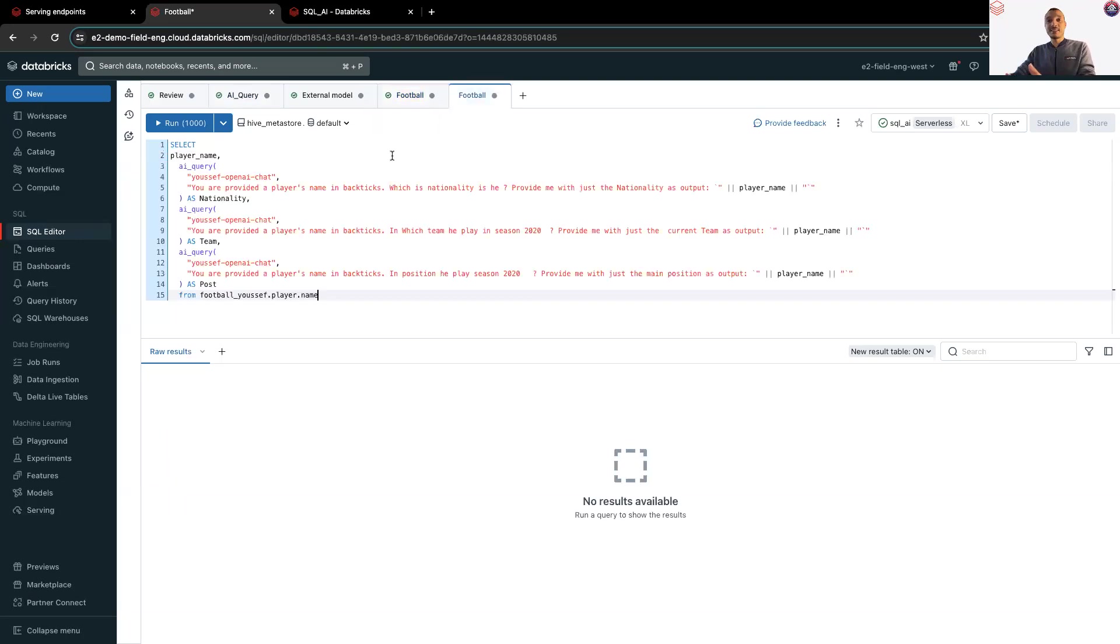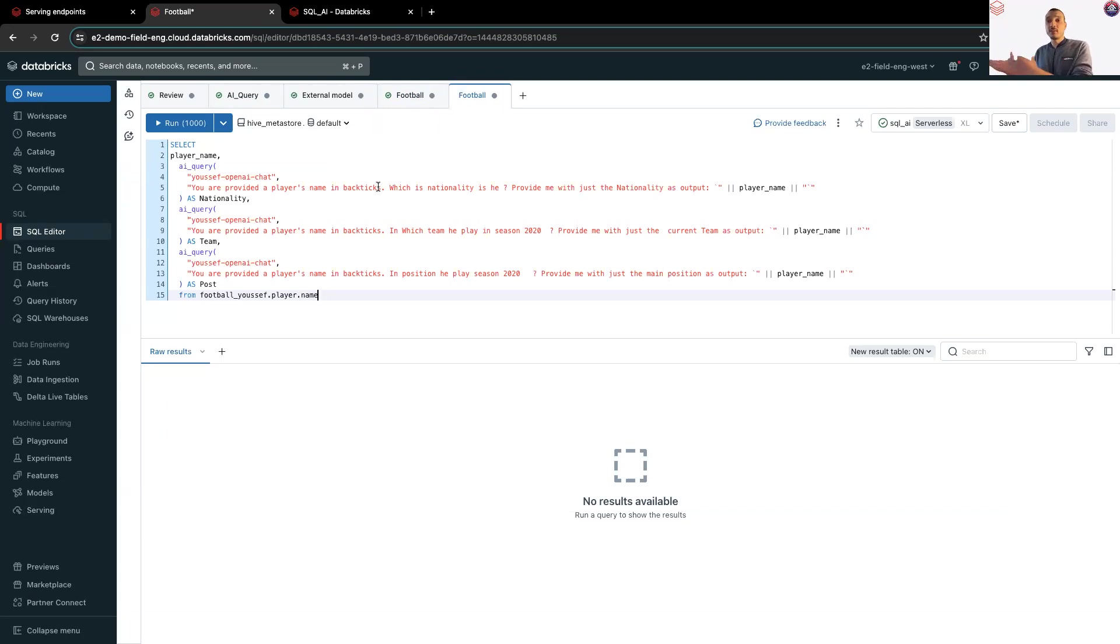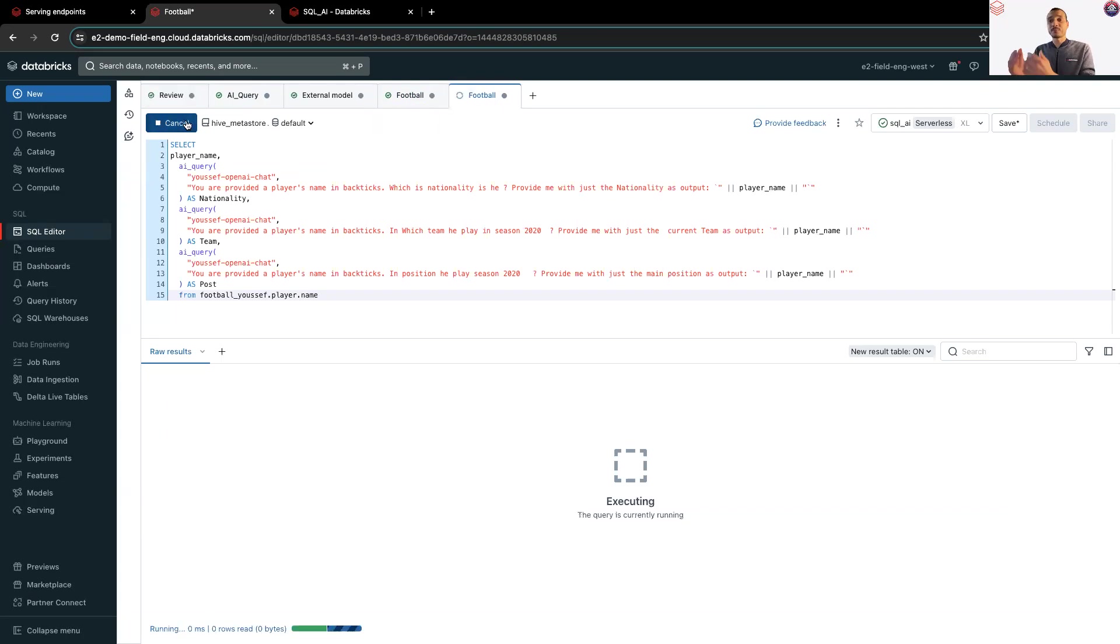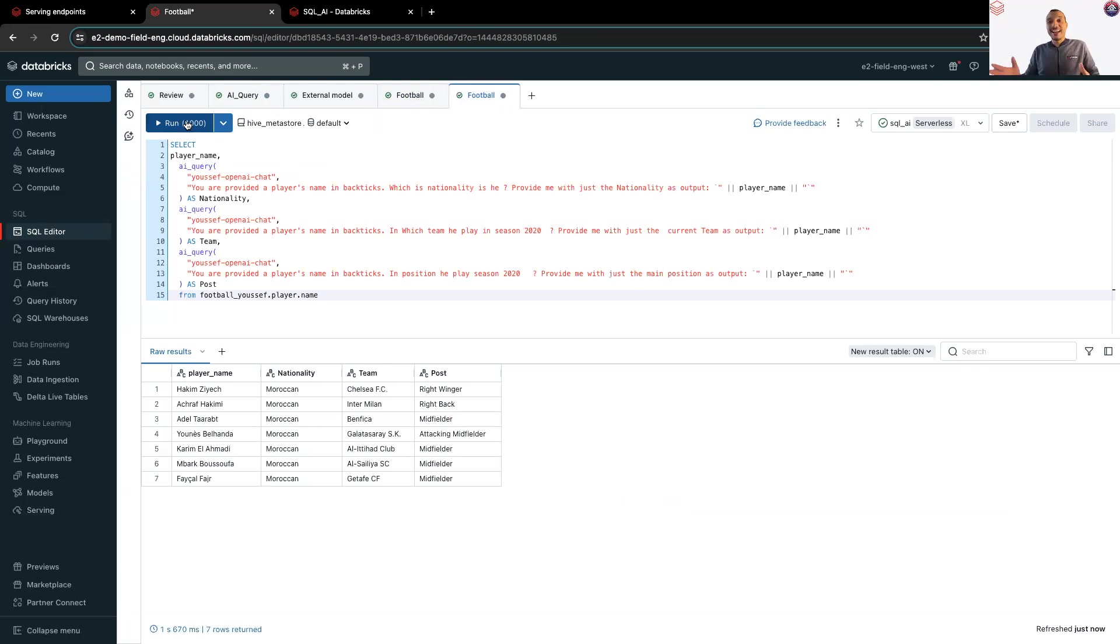And in the next example, I asked the model to get the nationality of the player, the team he played with in the season 2020, and the position. And if I run this query, you will see I have the response. So Ziyech is Moroccan, played for Chelsea, and he's a right winger. And as you can see, it's very easy to get started with LLMs using SQL queries.